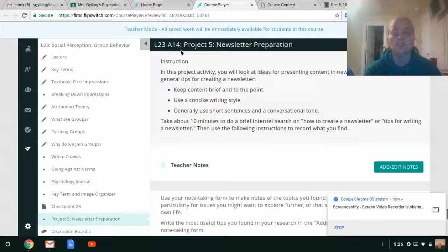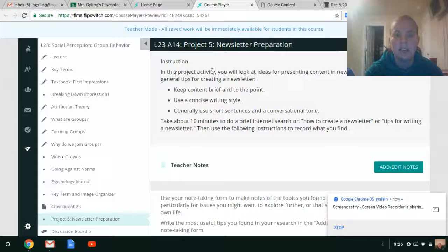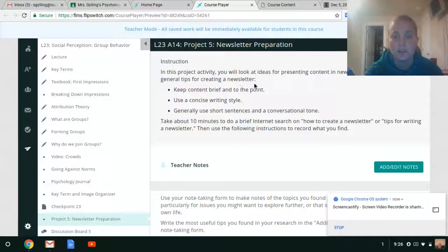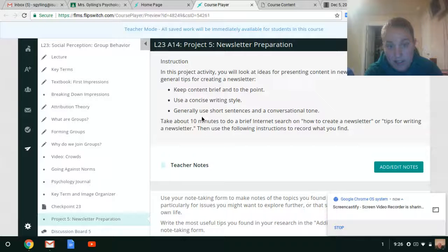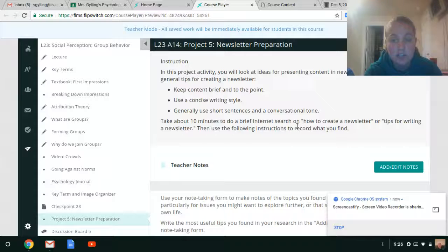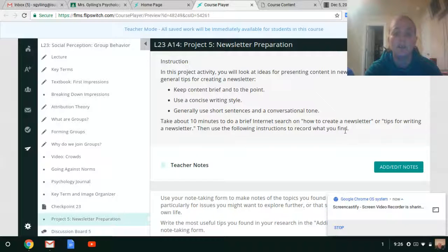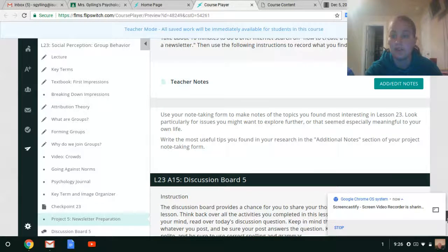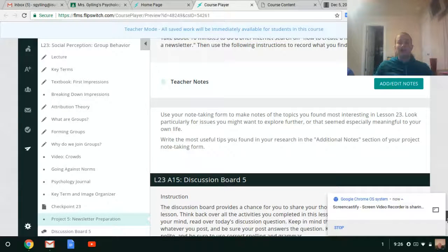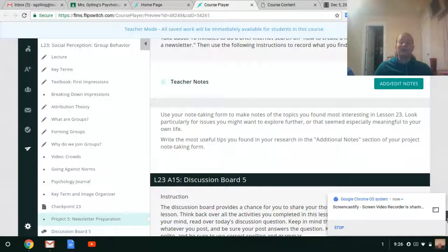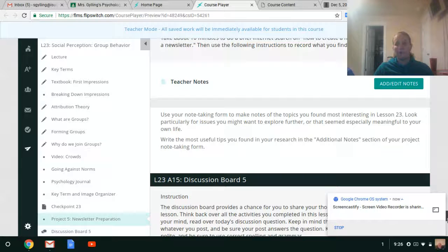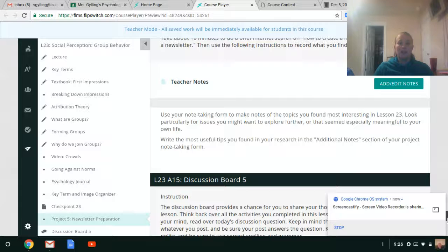But all right, so this one for Lesson 23 for the Project 5 newsletter preparation, it says, In this project activity, you will look at ideas for presenting content in a newsletter. Here are some general tips for creating a newsletter: Keep content brief and to the point. Use a concise writing style. Generally use short sentences and a conversational tone. Take about 10 minutes to do a brief internet search on how to create a newsletter or tips for writing a newsletter. Then use the following instructions to record what you find. You'll write down some things that you found helpful. So again, it's a very straightforward unit for you. Time to prepare and get ready.